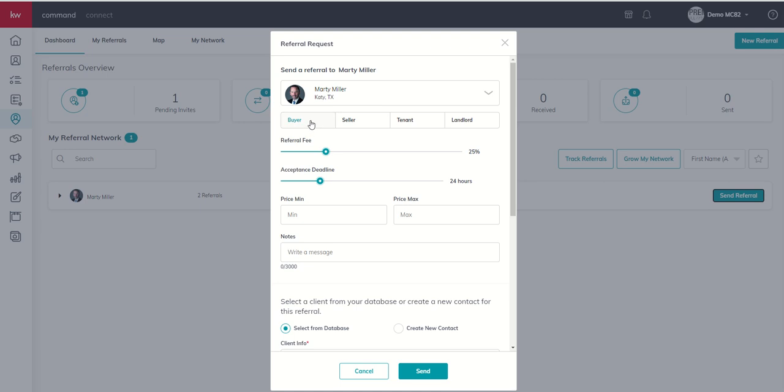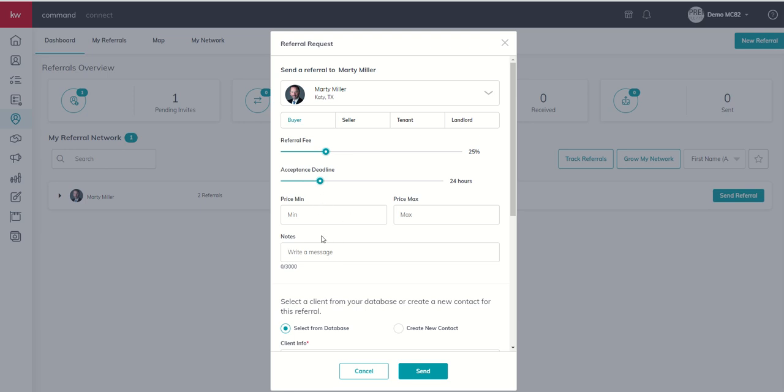The first thing that we can see is obviously who we're going to send this referral to. What type of referral is it? Is it a buyer, seller, tenant, or landlord referral? What referral fee are we requesting? And this is a slider. So you can see it just slides to the right and left and changes that percentage. How long are we going to give the agent on the other side to accept or reject this referral before we move on to the next agent? And then some information about the referral itself.